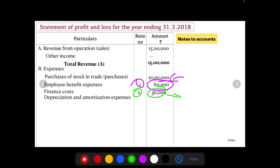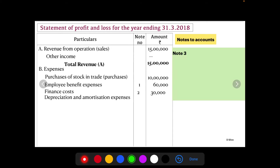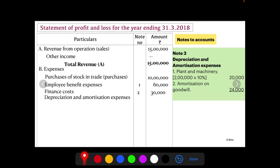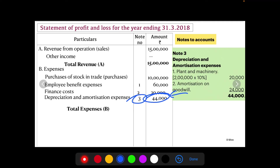Next, Depreciation and Amortization Expenses — prepare Note Number 3. Plant and machinery: on 2 lakh at 10 percent depreciation, rupees 20,000. Amortization of goodwill rupees 24,000 is directly given in the question. Total is rupees 44,000, written in the statement as Note Number 3, rupees 44,000.